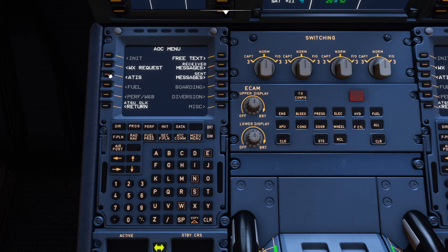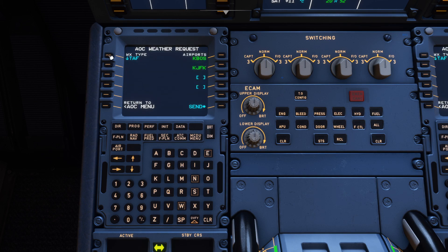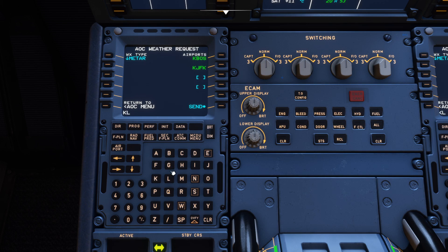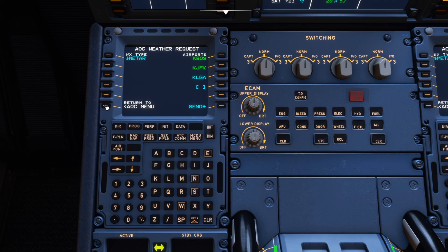Here are the really cool new features — we can do an ATIS request or a weather request. I'll go with a weather request. You can select whether you want the METAR or the current forecast. Click METAR and the airports already populated are Boston and JFK. You can add an alternate — I'll type in LaGuardia, though I may have that code wrong. Return to the menu, go back to the weather request, and press the send button — message queued.